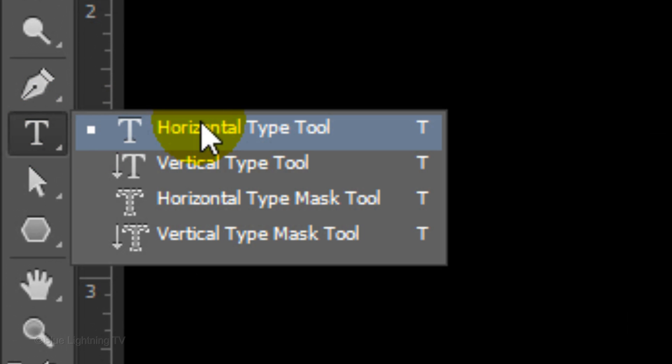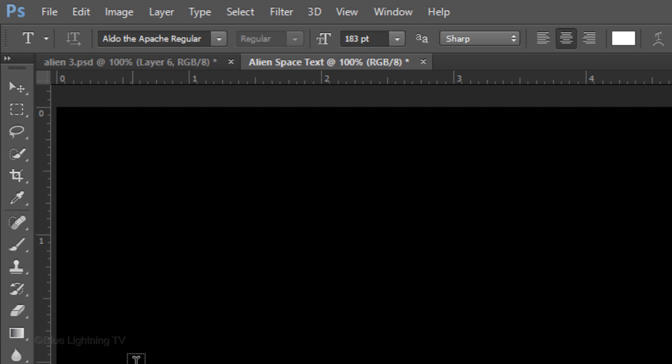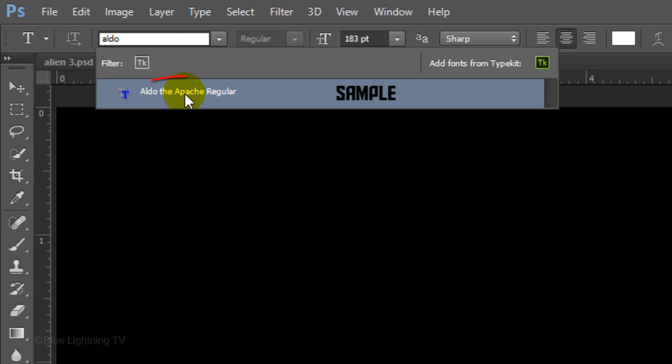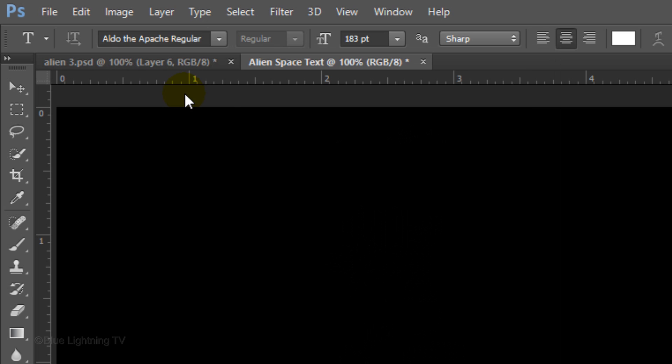Open your Horizontal Type Tool and open your list of fonts. Choose a font you like. I'm using Aldo the Apache Regular. If you'd like to use it, I provided its link in my video's description or project files.